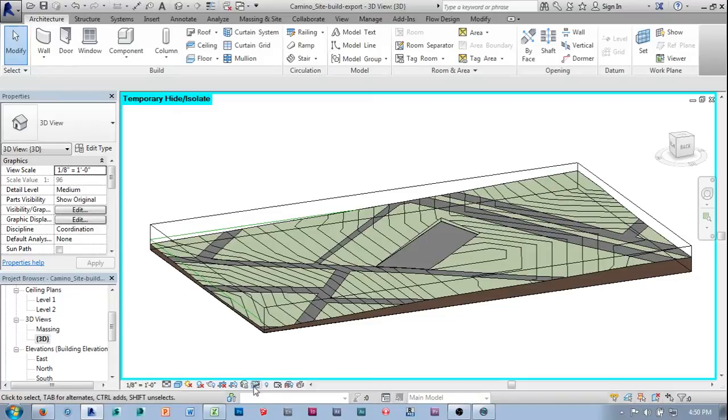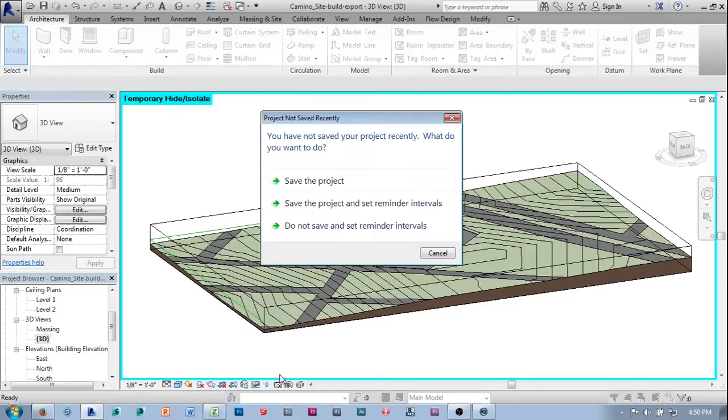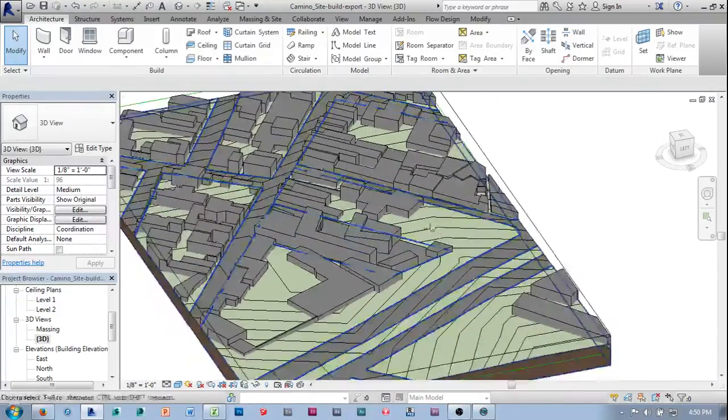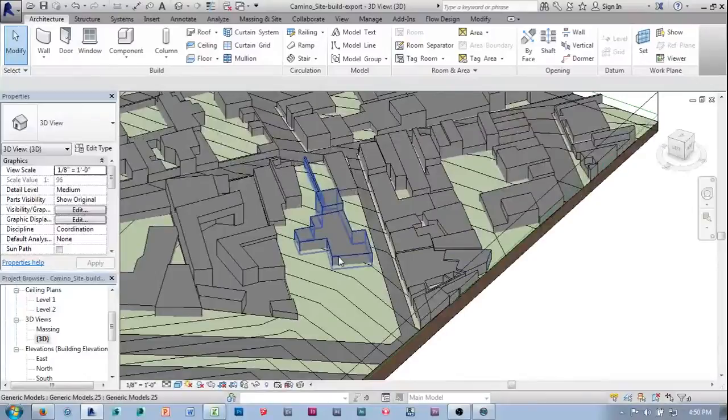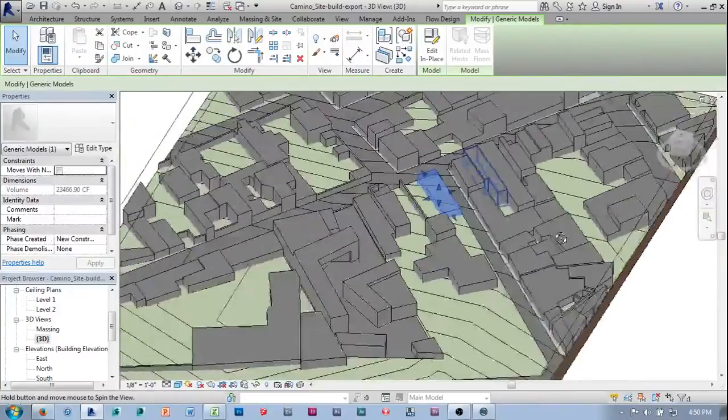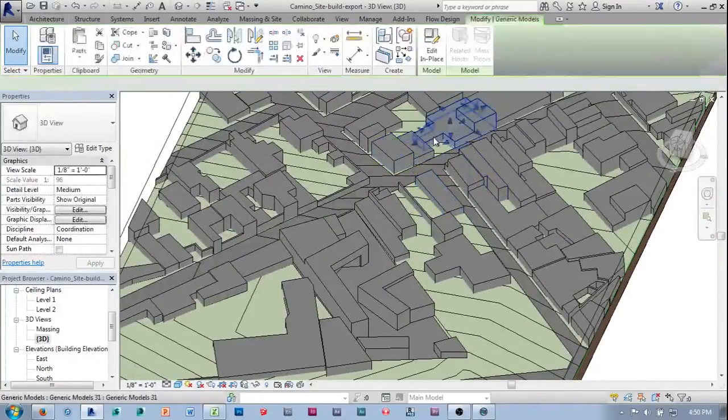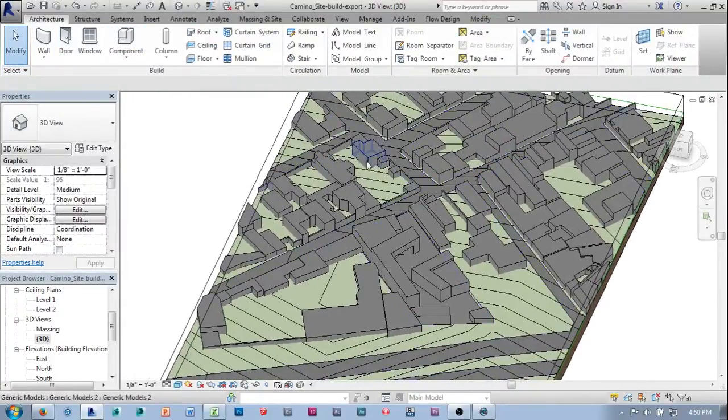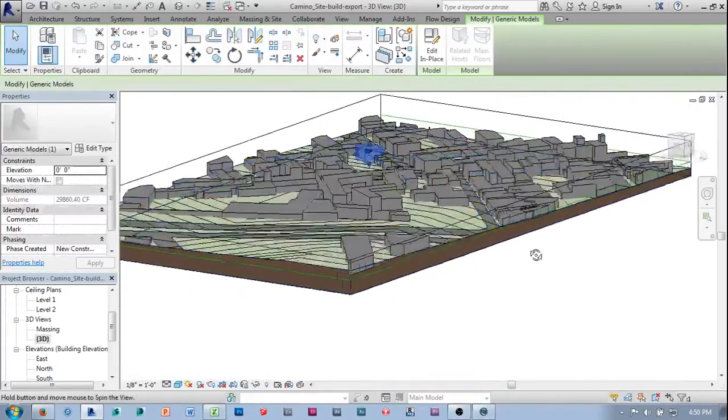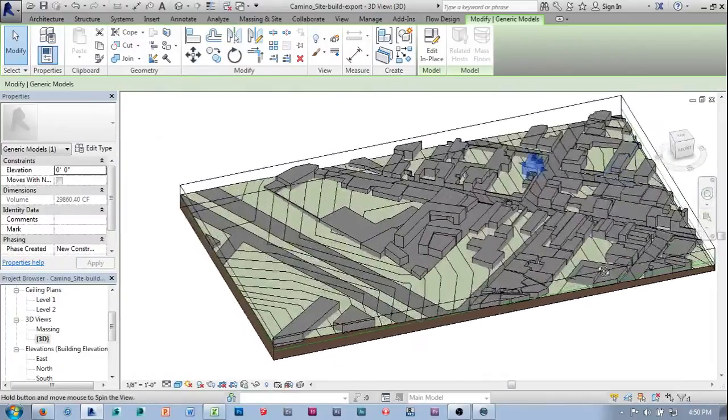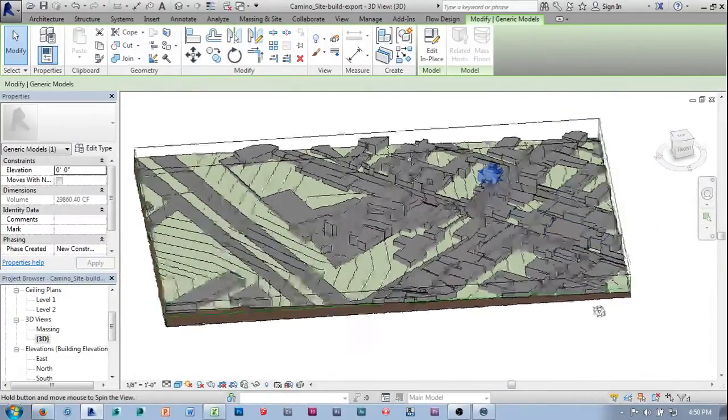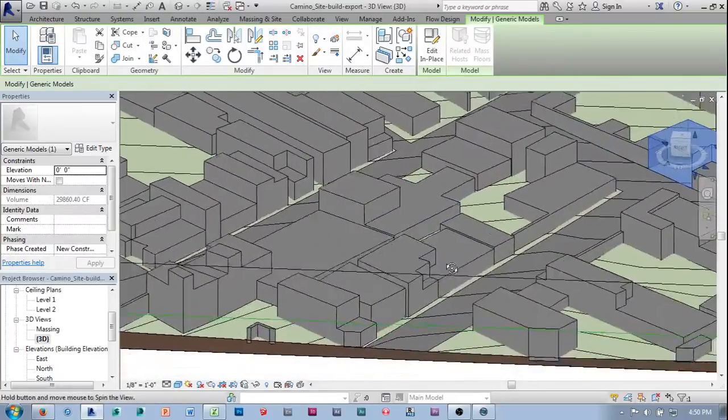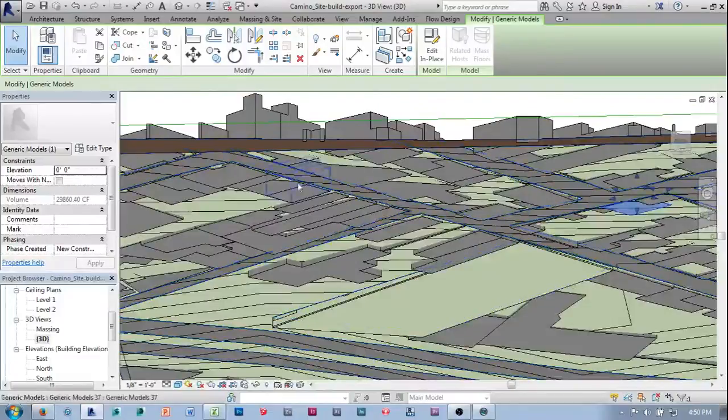The first thing I need to do is get all my massing models back. So I'm going to reset temporary hide and isolate. One quick thing to point out: every object that I've made here is different. Each time that I made a component out of these, I went through component, model, and place each time for each different object. The reason is the topography is different for each one of these.